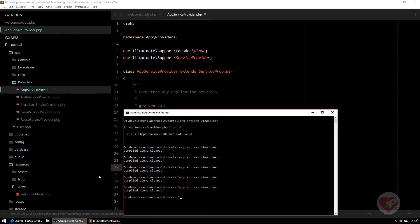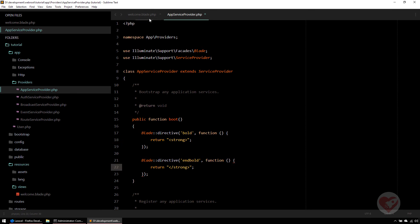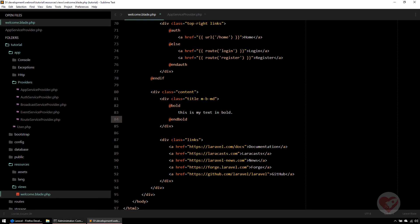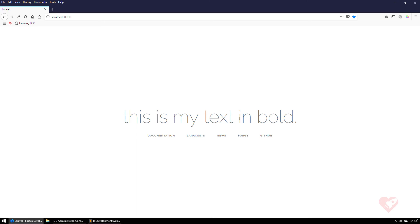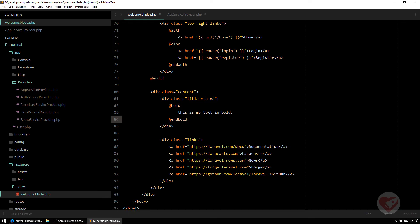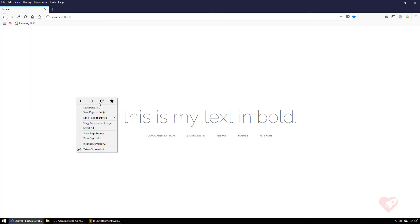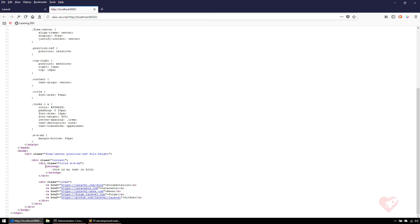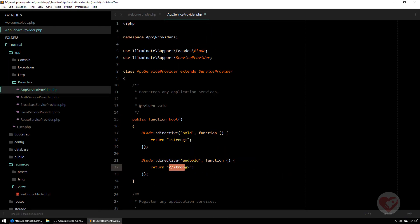Laravel processes everything between the opening and closing directives. The bold example doesn't appear visually obvious due to the CSS on screen, but if you view the page source you can see the opening 'strong' tag and the closing '/strong' tag rendered correctly from @bold and @endBold.